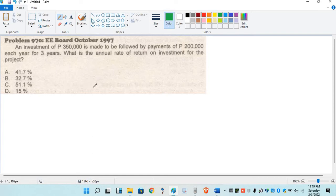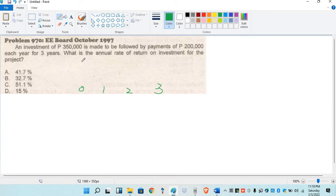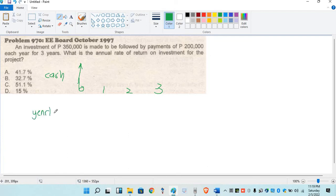So let's make a cash flow diagram. So 0, 1, 2, 3 years. While down here is the yearly payment — yearly payment.